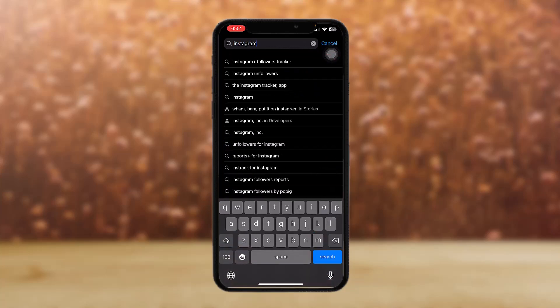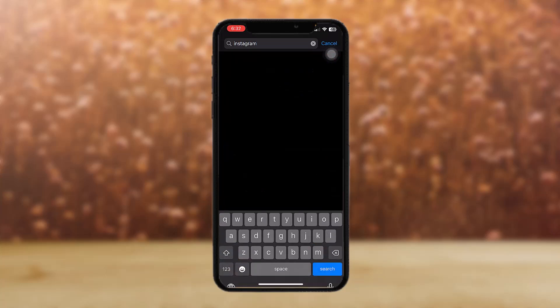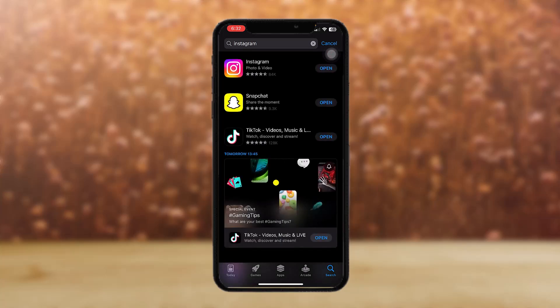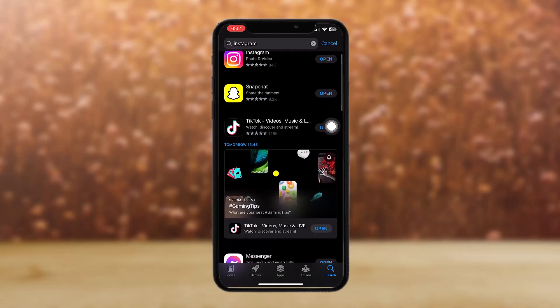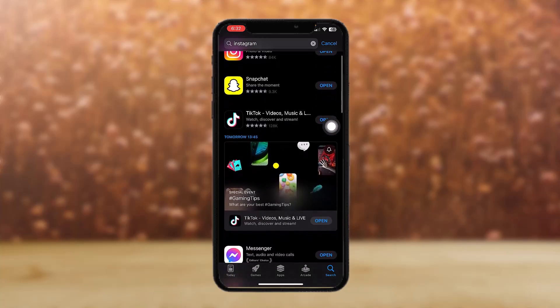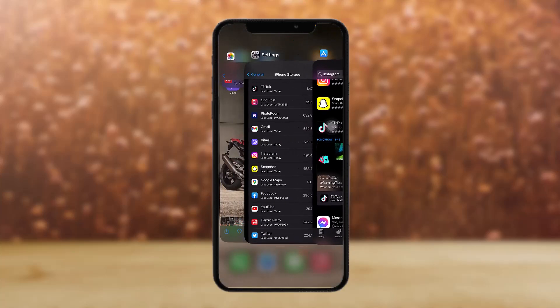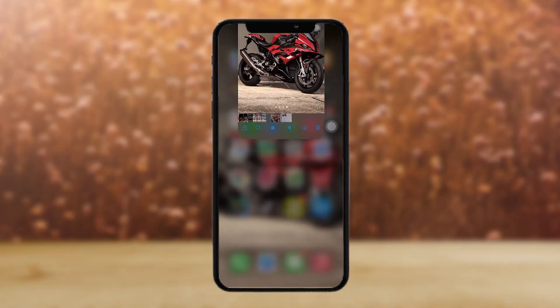Now go to the App Store, tap on Instagram, and check to see if your app is up to date or not. If it's not, just update it.